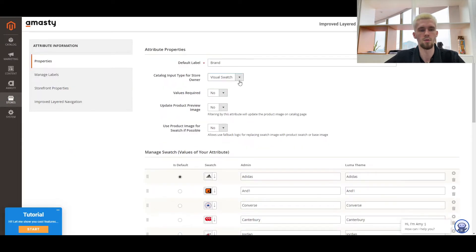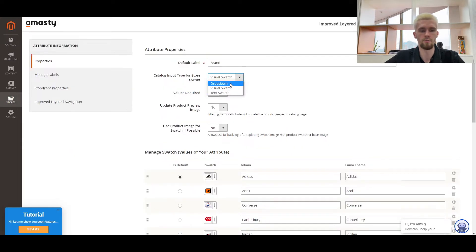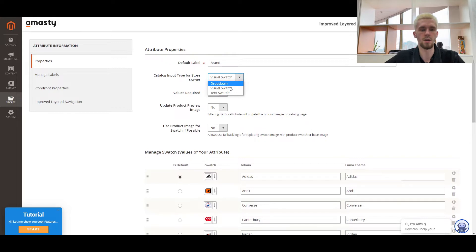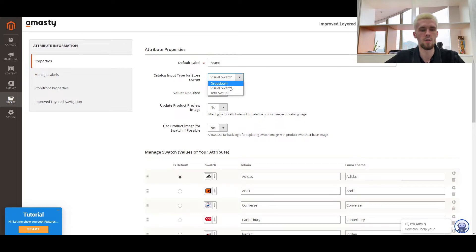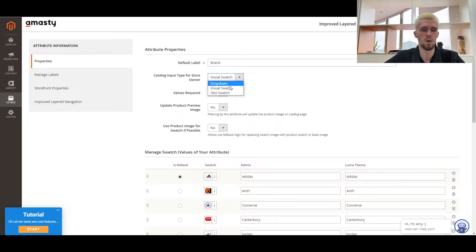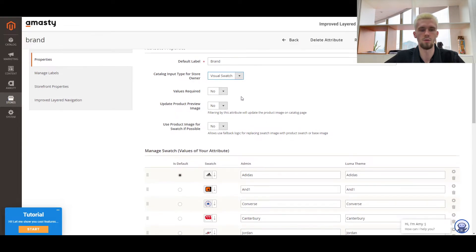If you don't already have a brand attribute, create one by clicking the add new attribute button. In the catalog input type for store owner setting, you need to select an input type for the catalog. There are three options available: Dropdown, Visual Swatch, and TextSwatch. We use a Visual Swatch to make it possible to load the brand logos.